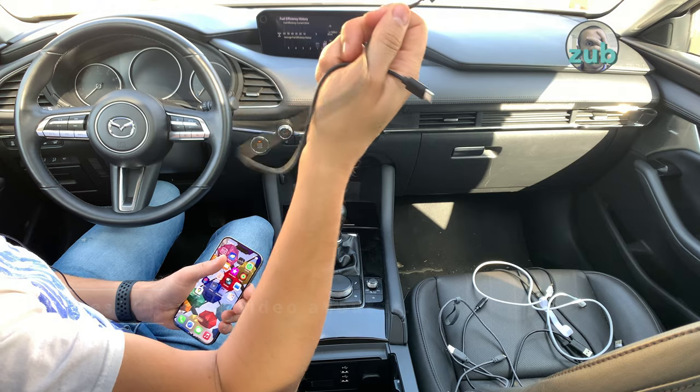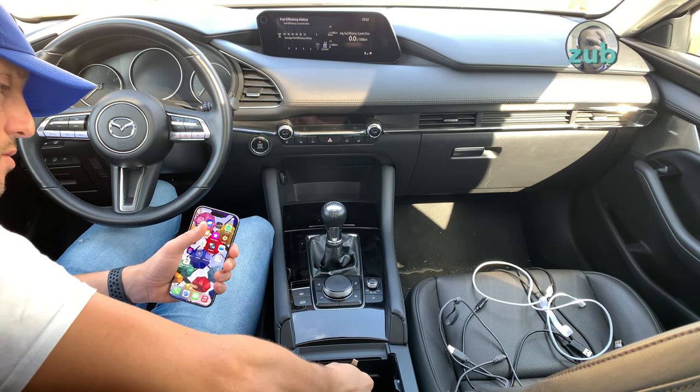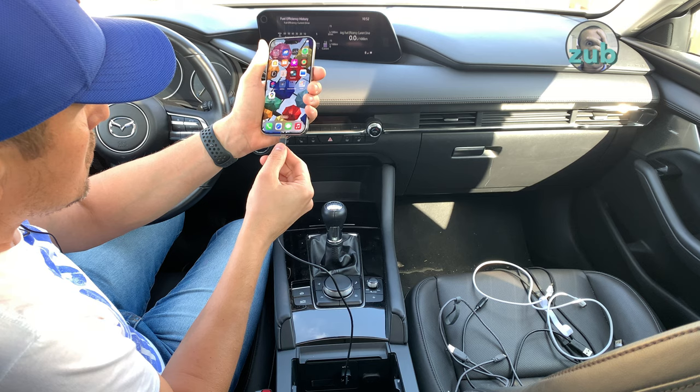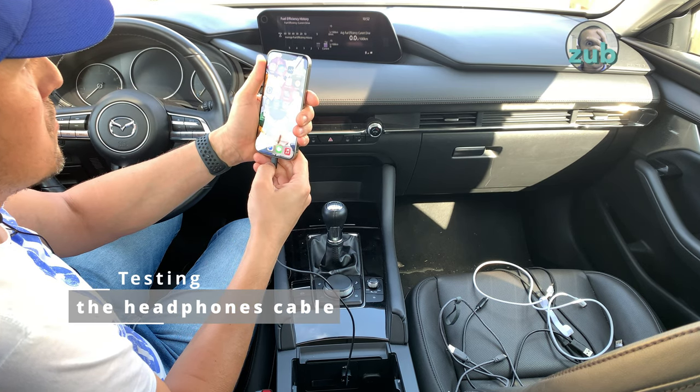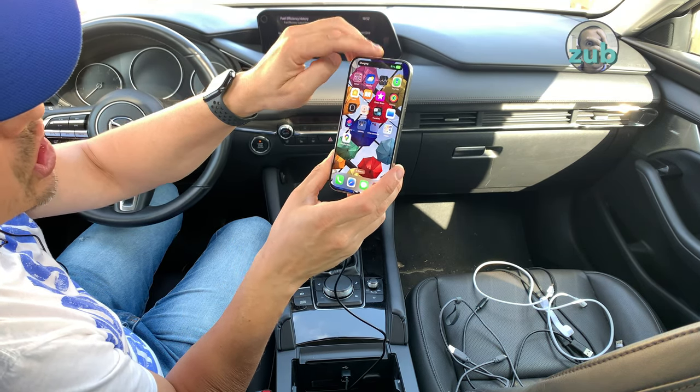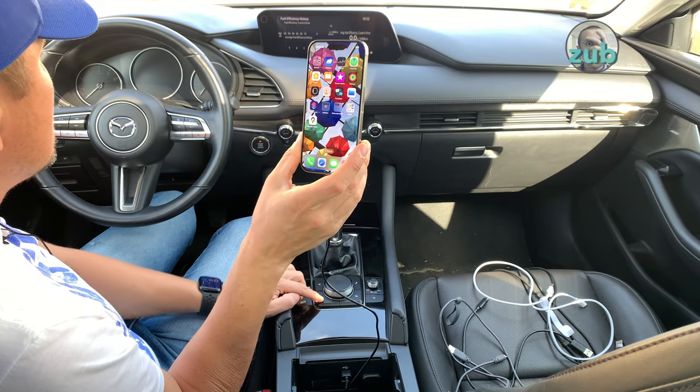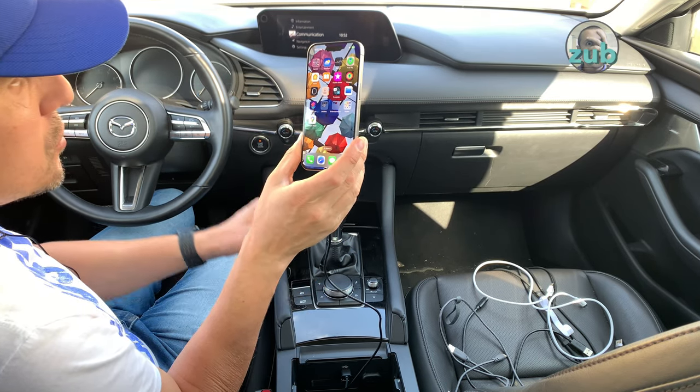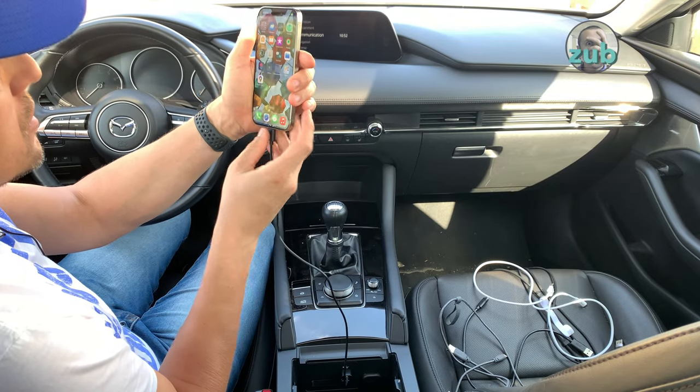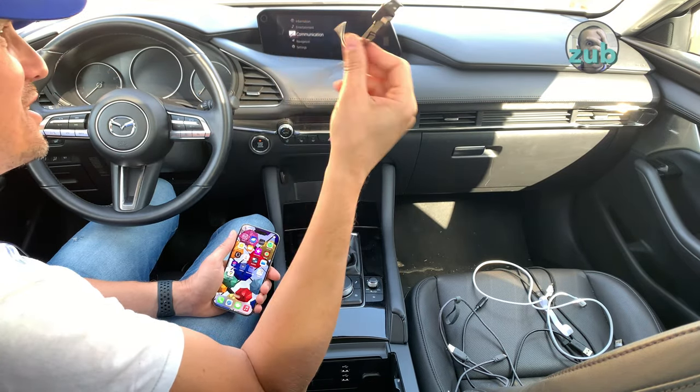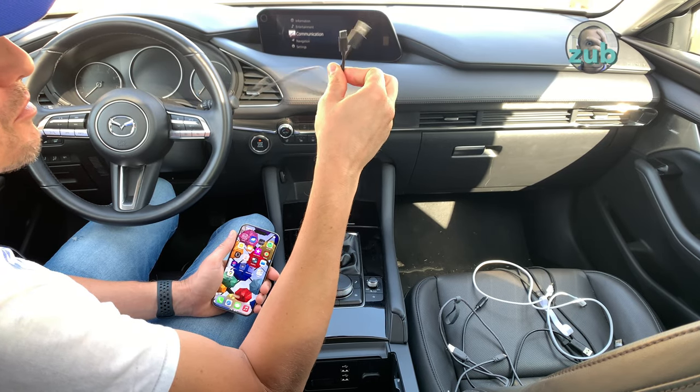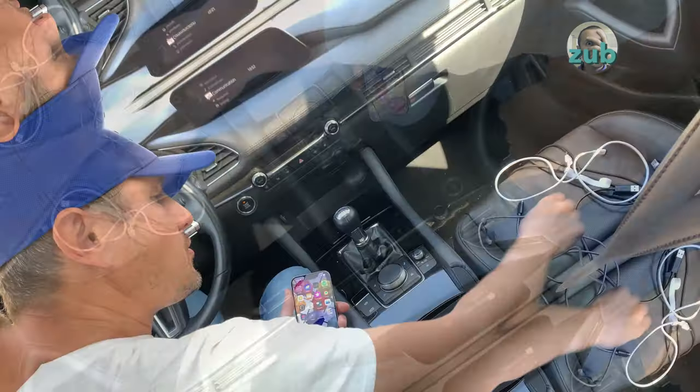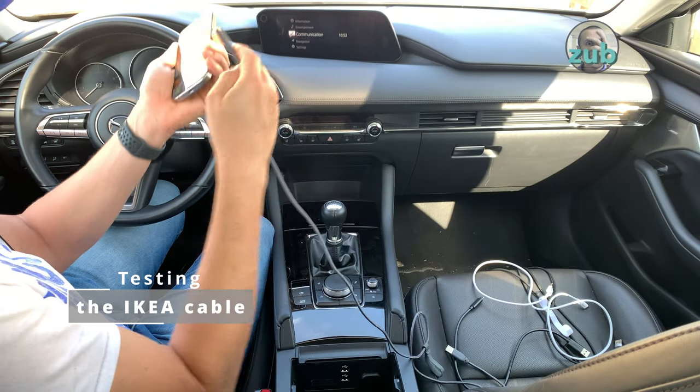It's charging, but nothing. Okay, so this one is good for charging but is not good for CarPlay. Anyway, I knew this one would not work. This from some mini headphones. Let's see the IKEA one.